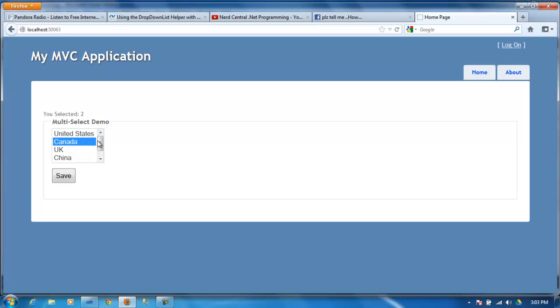So on, Canada is two. And if you do control on your keyboard you can select two and hit save.